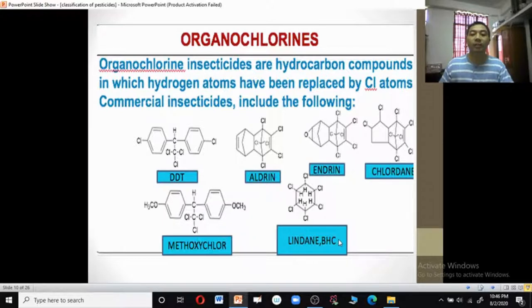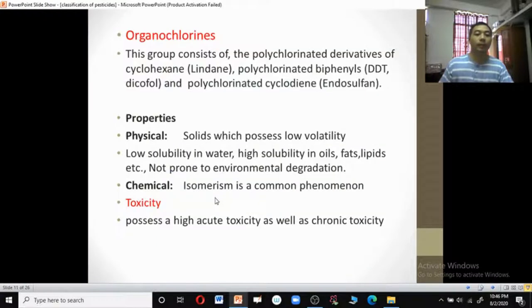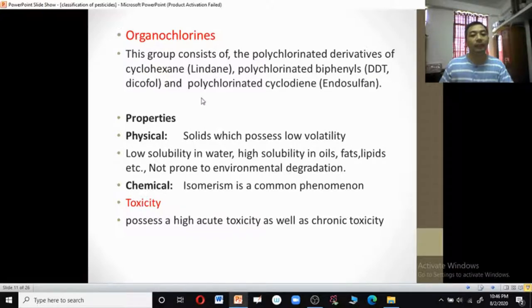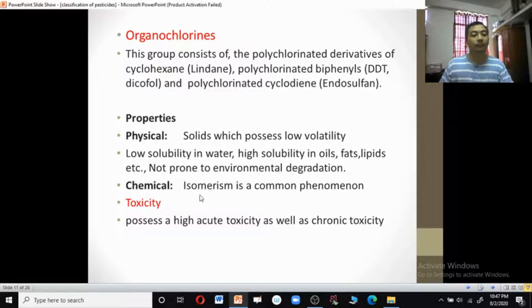Organochlorines are also called 666. This organochlorine group consists of polychlorine derivatives of cyclohexane — such as lindane — polychlorinated biphenyls like DDT or dicofol, and polychlorinated cyclodiene compounds. These organochlorines are solids which possess low volatility, are low soluble in water, have high solubility in lipids and oils and fats. Chemically, isomerism is a very common phenomenon in organochlorines.